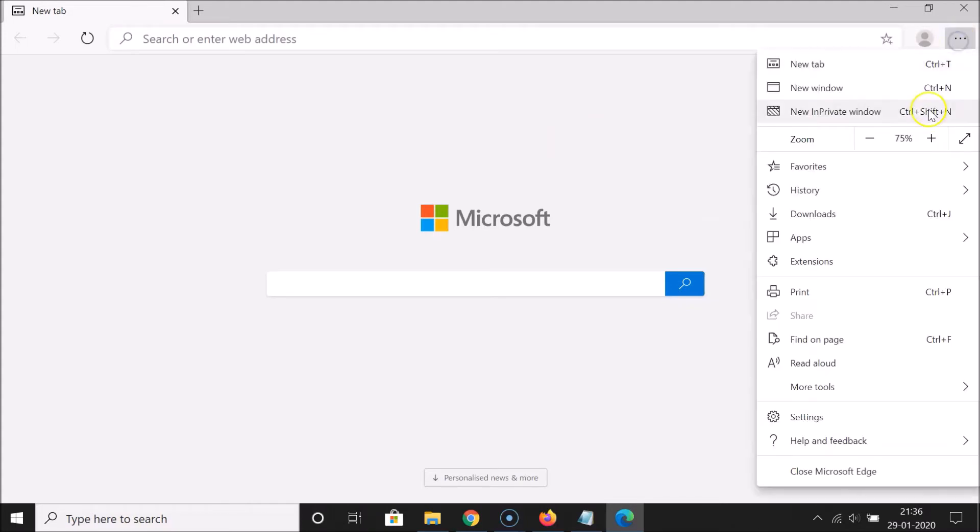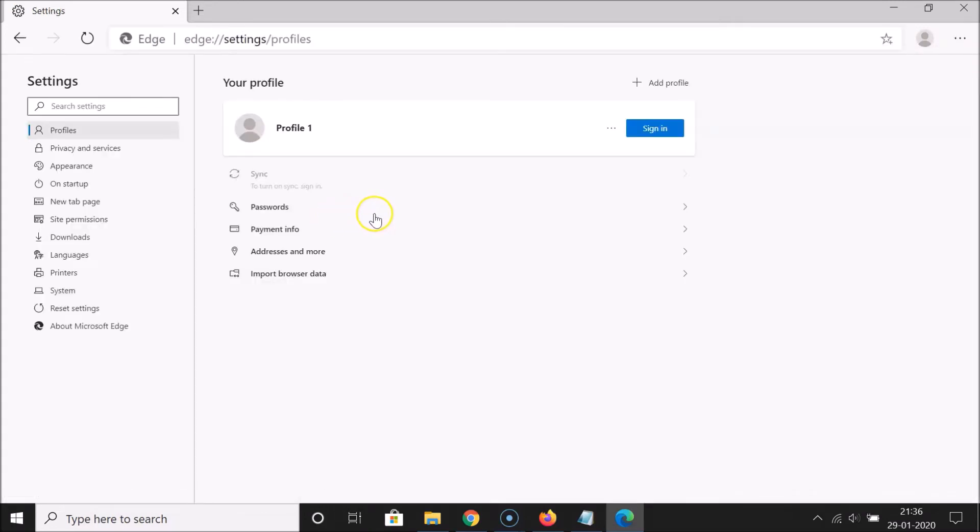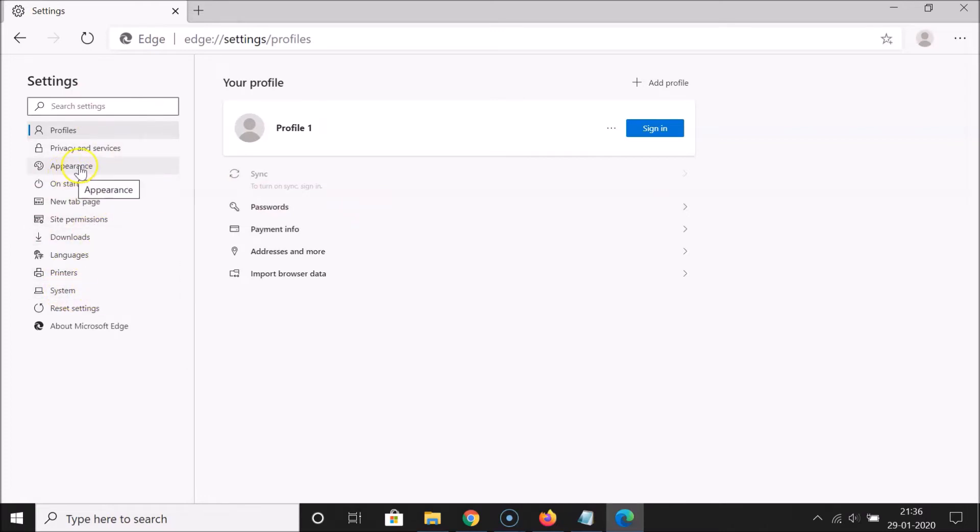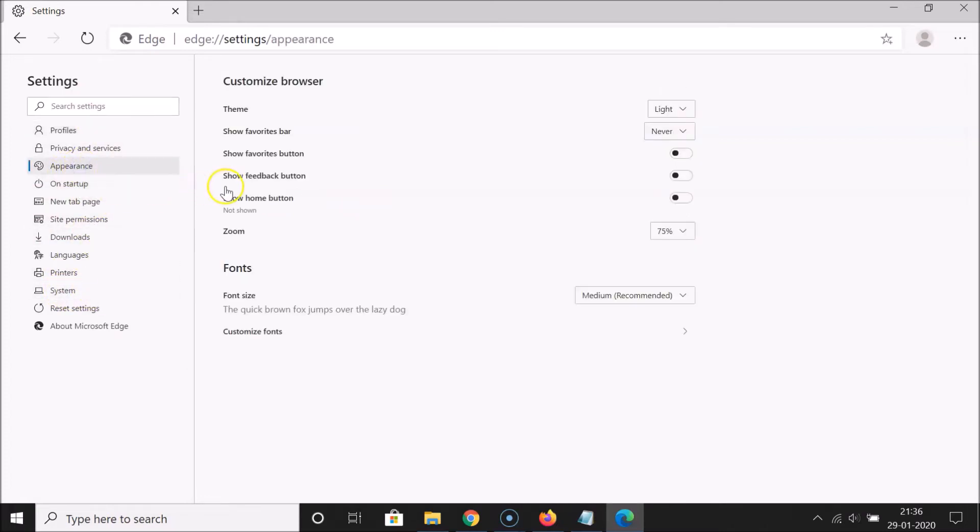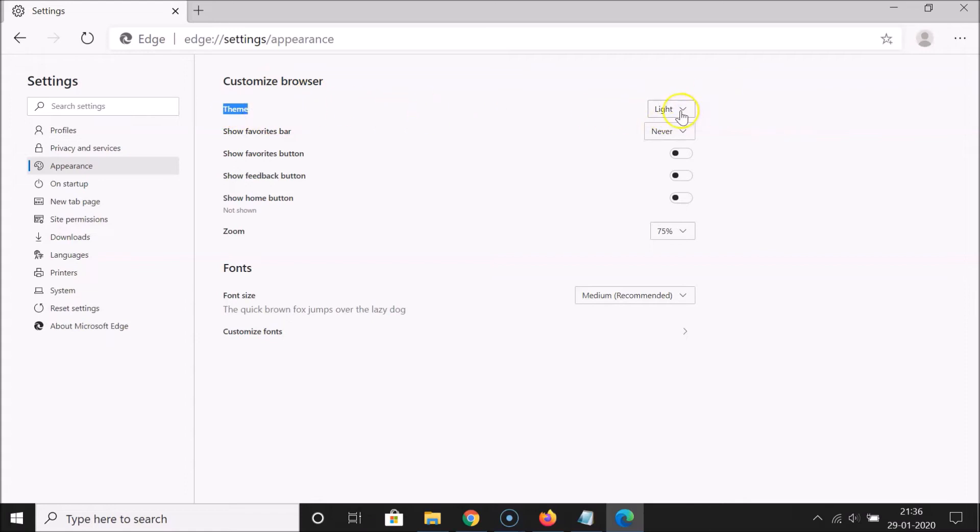Let's enable dark theme on this. Just click on these three dots at the top right and then you need to click on settings. Here we have this left menu so you need to click on appearance. Let me click on this and here we have the customize browser.